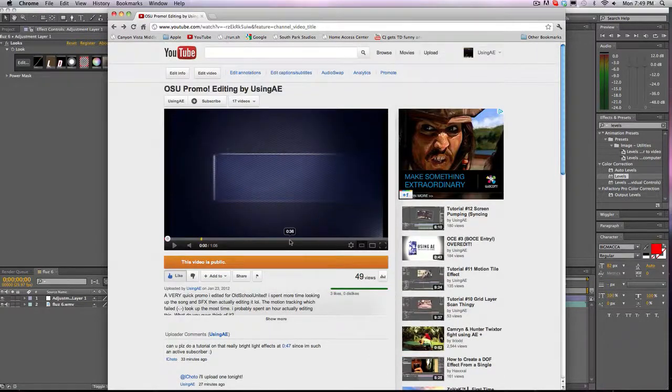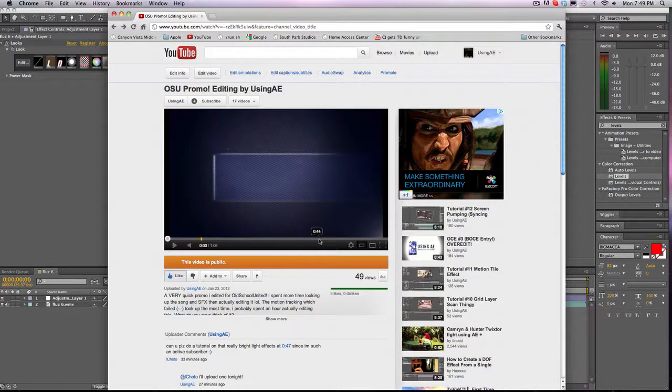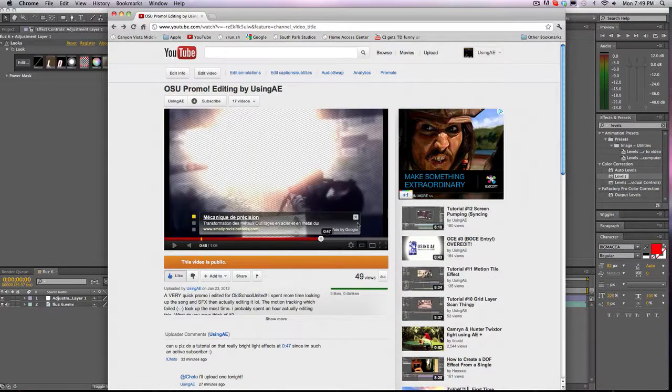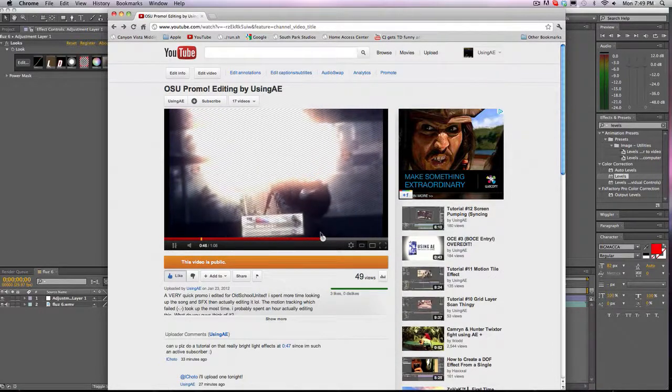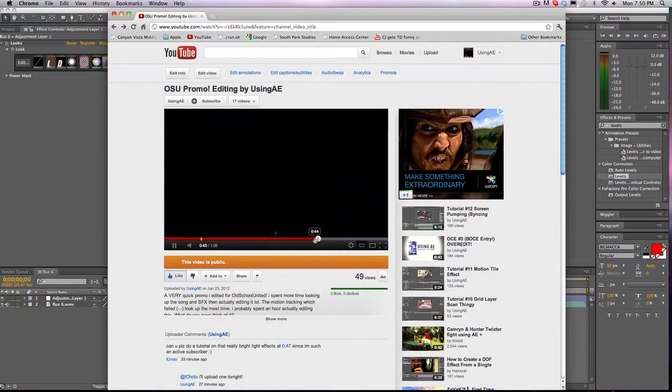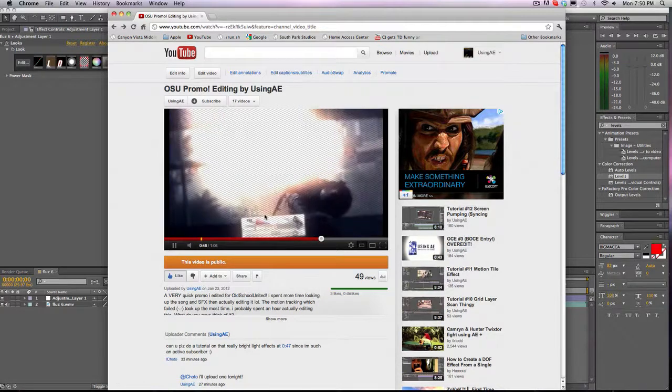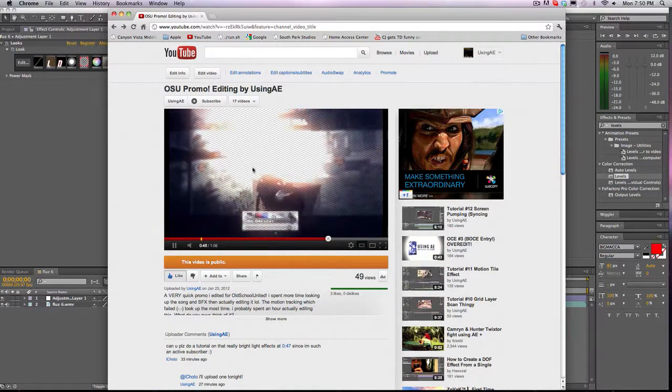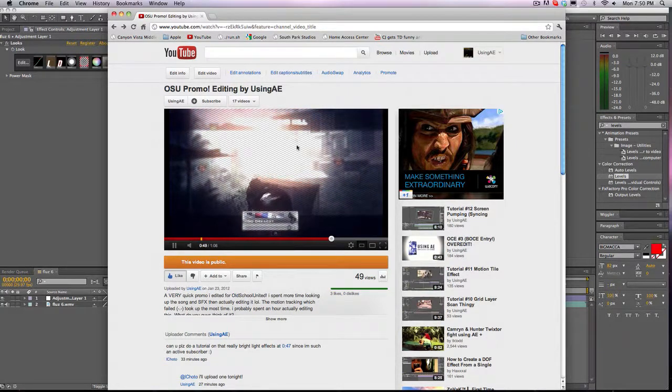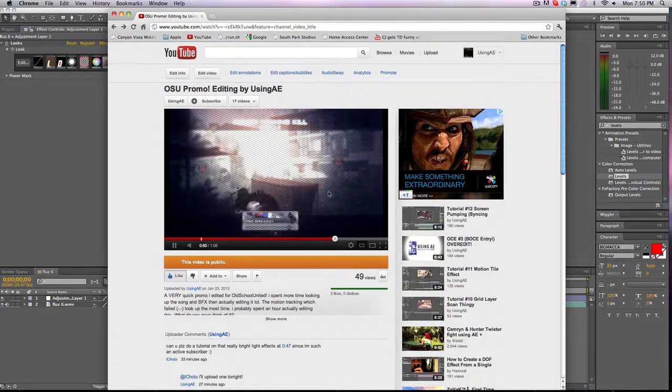So we're going to skip to 47 here, and I guess what he's talking about is this light and how I make it really big and fade it out.